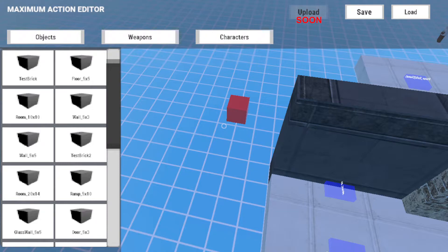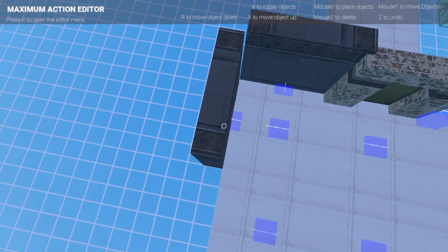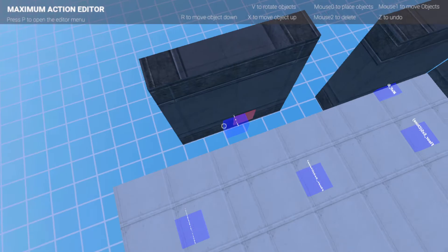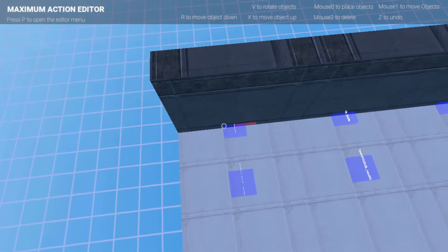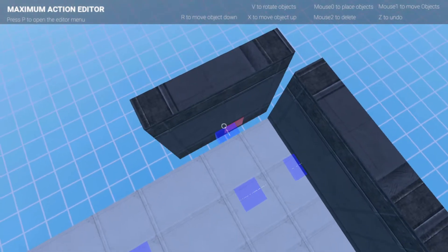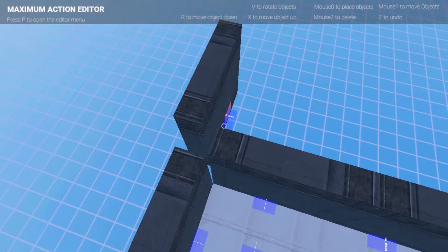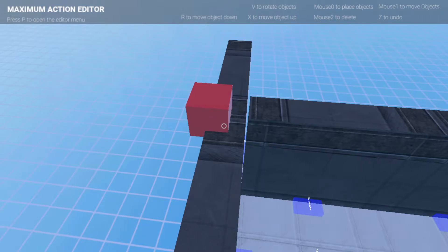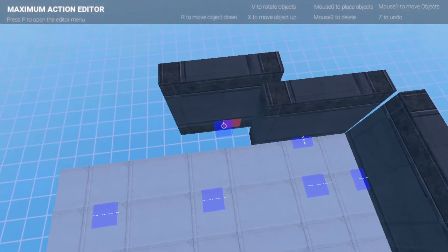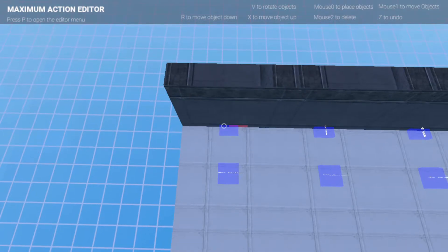Every time you want to select something new, press P to bring up the editor, click the object, and start placing. I'm using V to rotate walls quickly. Grab the blue cubes to move everything into place. Walls can be tricky — you might get a little gap when lining them up. You can place another wall to fill it, though you'll still get a small gap, which is fine.